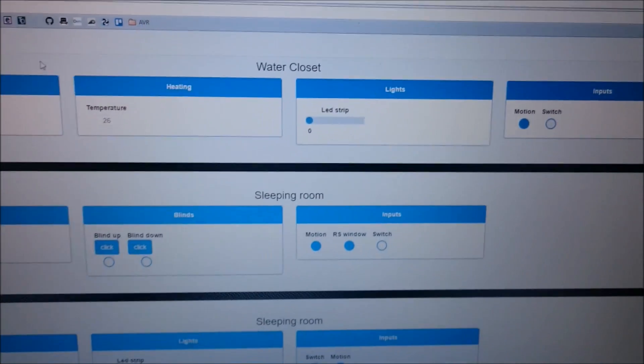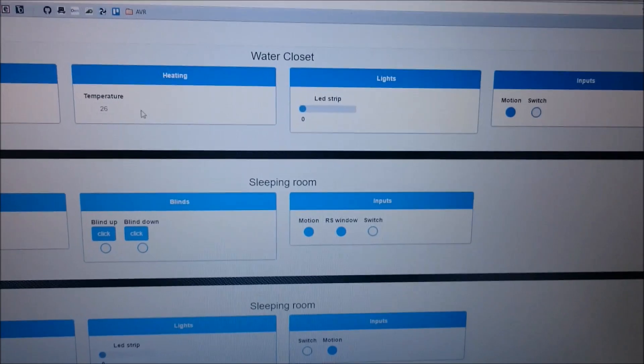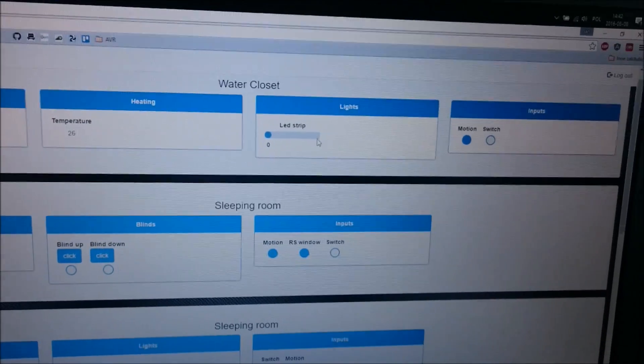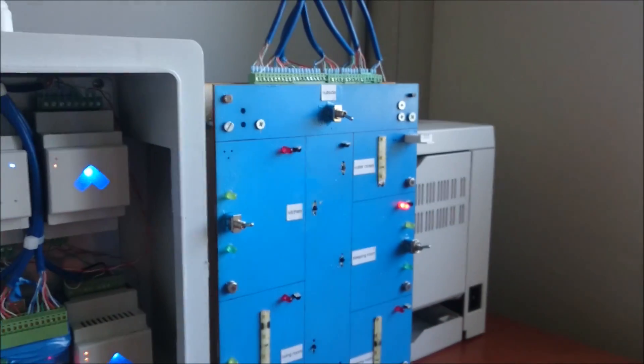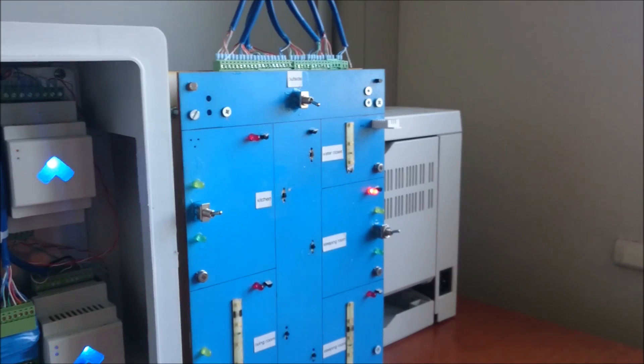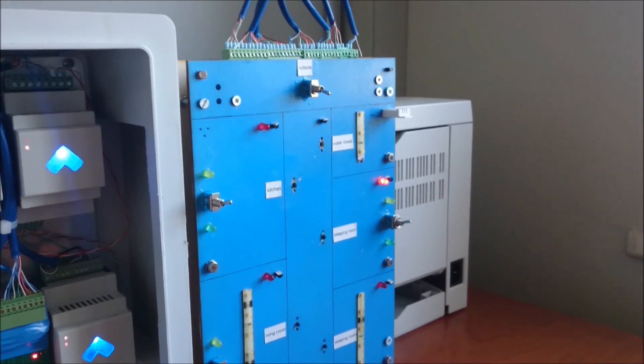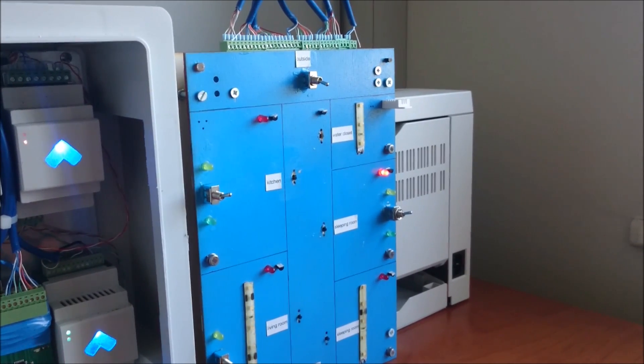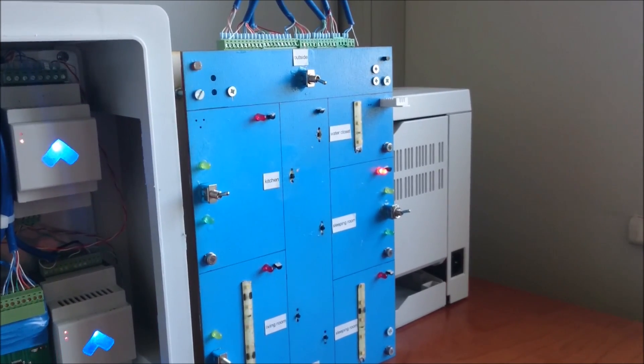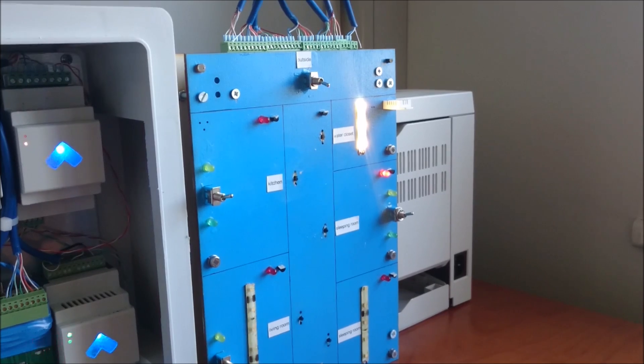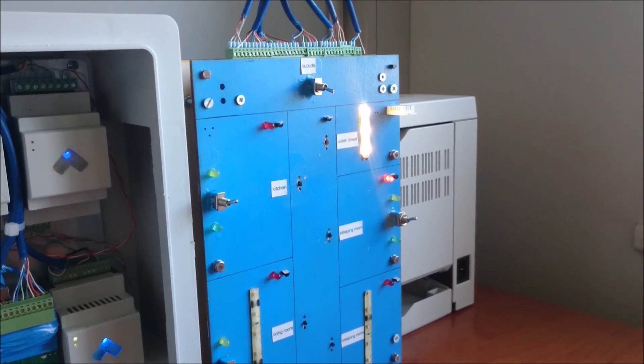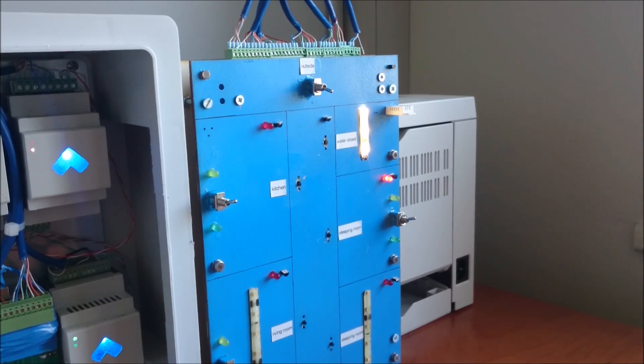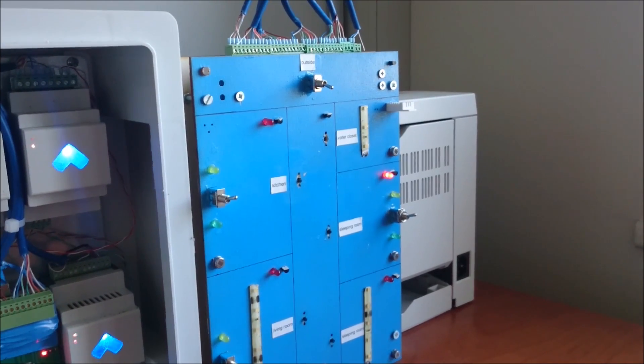You can also control things. I will show you how to control the LED strip. Now the LED strip is at 0%. I'll brighten it up to 100%, 50%, and back to 0%.